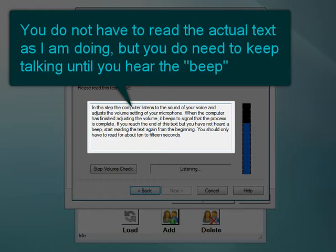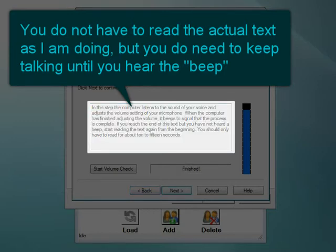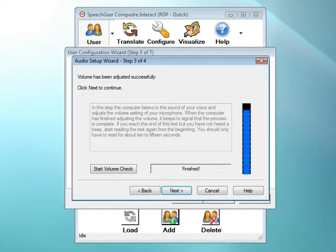In this step, the computer listens to the sound of your voice and adjusts the volume setting of your microphone. When the computer has finished adjusting the volume, it beeps to signal that the process is complete. If you reach the end of this text but have not heard a beep, the beep lets you know that the volume has been successfully adjusted and that you're ready to move on to the next step. Go ahead and click the Next button to continue.